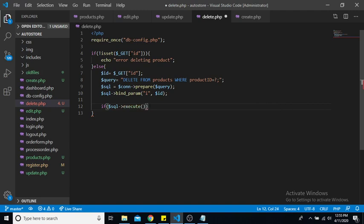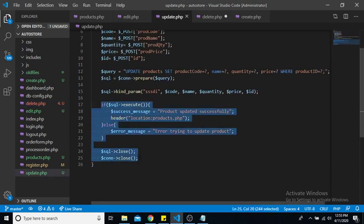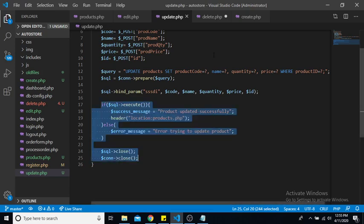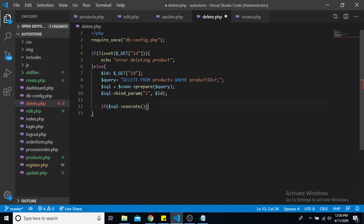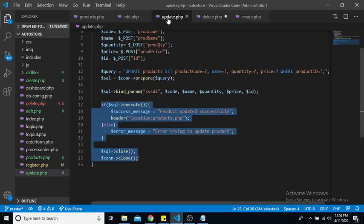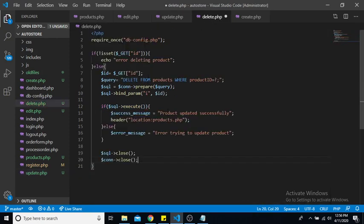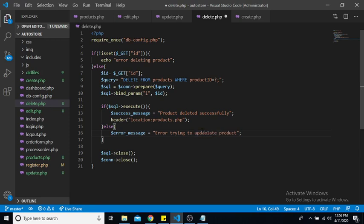And let us just copy this section here, just to prevent a bit of typing as it's pretty much similar. Okay, so now in this section we are just going to say deleted, and we're going to redirect to the products page. And then instead of update, we're going to say delete error. And then we're closing our connections.